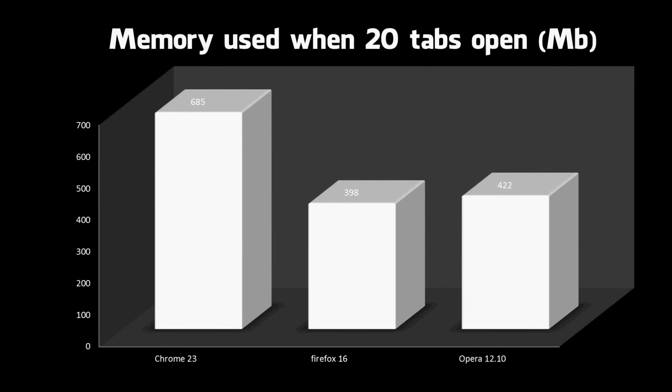When you open 20 tabs I basically opened quite data intensive websites, so for example lots of news websites with pictures and stuff like that. You can see that Chrome kind of lives up to its standard of being a bit of a memory hog. Firefox is again quite good for this kind of thing. It comes in first and it came in first last time I did a browser wars test. Opera is in second place.